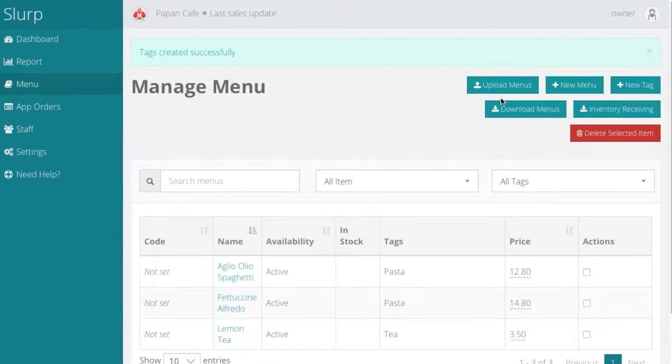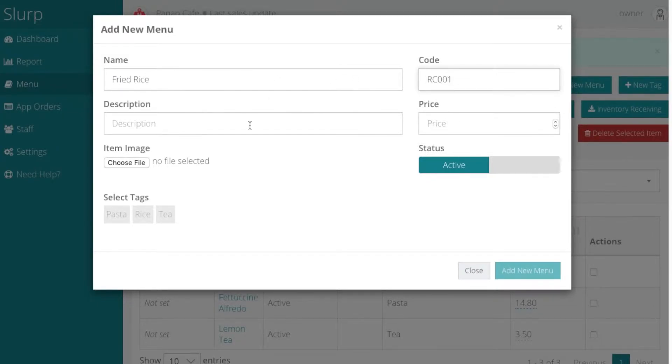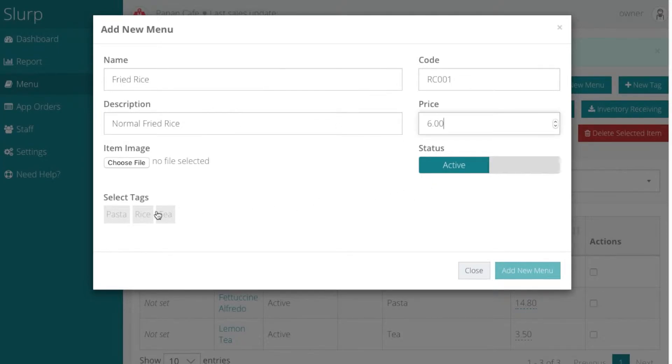Now you can add your menu. Click on new menu. Enter the detail for the menu and choose the tag. Click on add new tags.